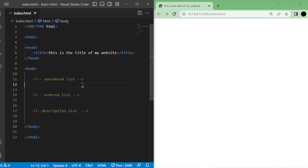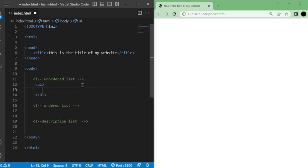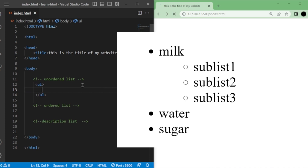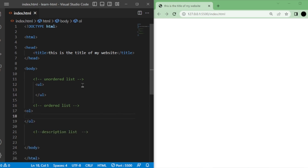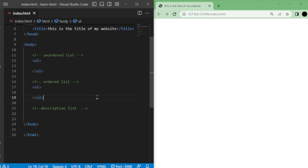For an unordered list, we use the ul tag. Inside the ul tag, we place each list item between li tags. The list items will be displayed with bullet points. For an ordered list, we use the ol tag. Similarly, we place each list item between li tags within the ol tag.